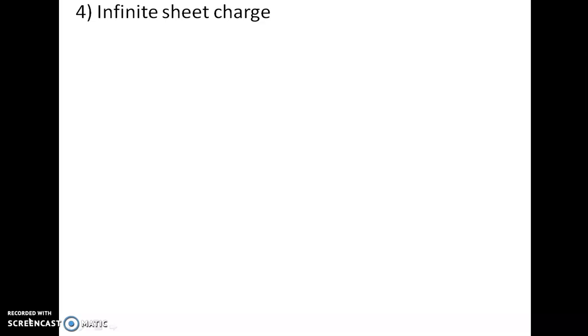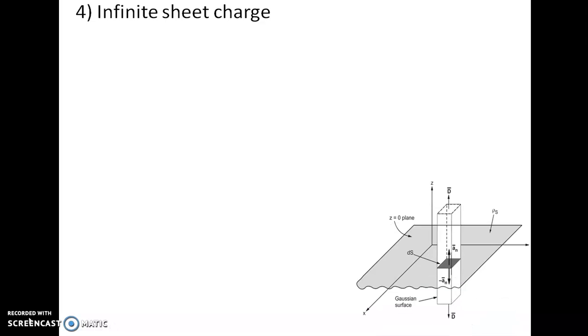Hi all. In this video we will see one more application of Gauss law, that is when Gauss law is applied to an infinite sheet charge — how we can find electric field intensity and electric flux density. I am considering a sheet charge which is placed in the z equals zero plane, meaning the infinite sheet lies in the xy plane.